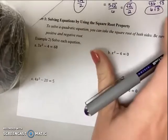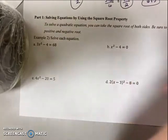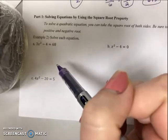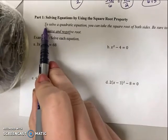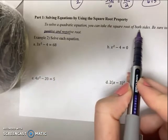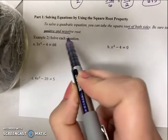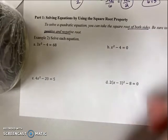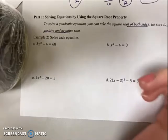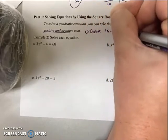Now that we've practiced simplifying radicals, we're ready to look at the square root property. Using the square root property is what we do when actually solving for x. So far we've just simplified radicals; now we'll solve and find two solutions. To solve a quadratic equation, you can take the square root of both sides — be sure to find both the positive and negative root. The first step is always to isolate the term being squared.